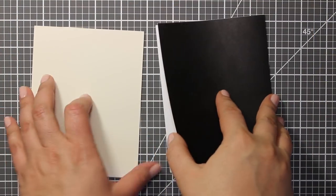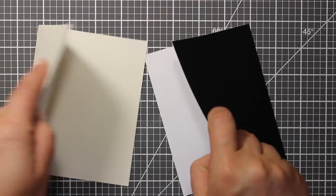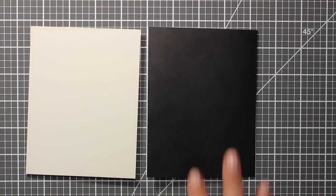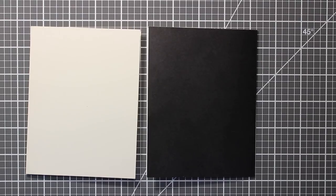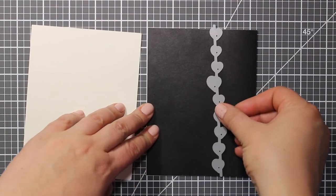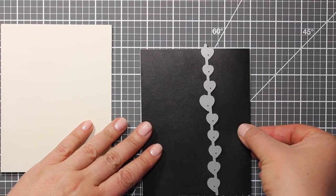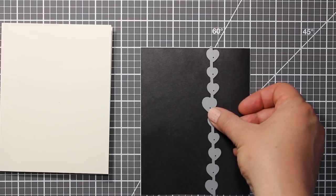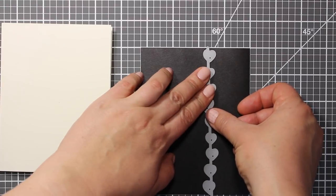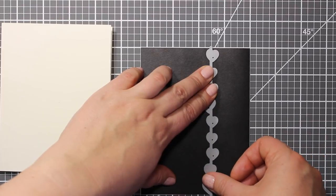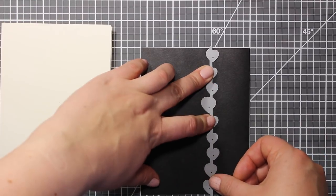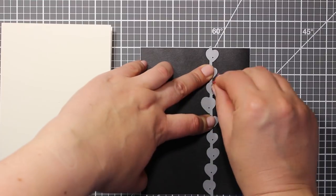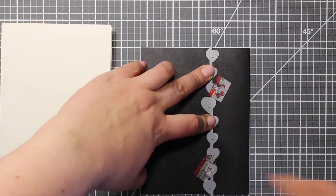To start with I'll need two card bases of standard A2 size. One is black and one is white. And I'm placing them like this with the fold lines facing outwards. Then I'm gonna use this die by Poppy Stamps called Staggered Hard Border. I'm placing it onto the black card base at about one third from the fold line. Then I'm going to secure it with the washi tape, open up the card base and send it through the die cut machine.